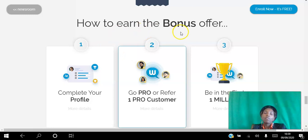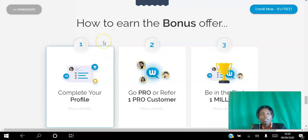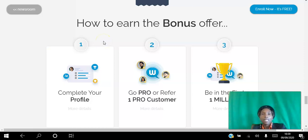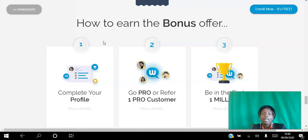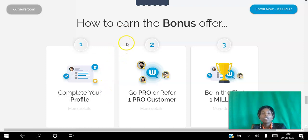So what you want to do to avail of the bonus is create your free account by clicking the link in the description. Once you create your free account, there's a video above walking you through it. The platform takes you step by step through completing your profile — it holds your hand and shows you exactly what you need to do. After you complete your profile, you can start to share your link and invite other people to join.